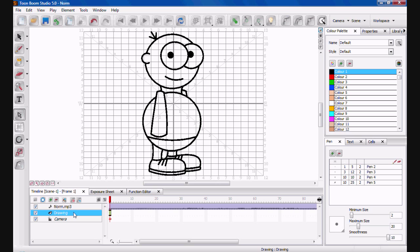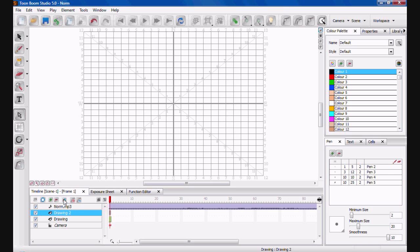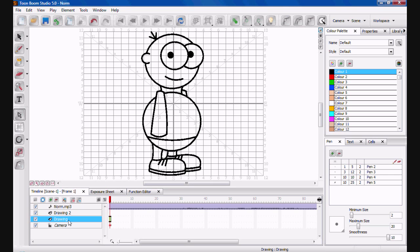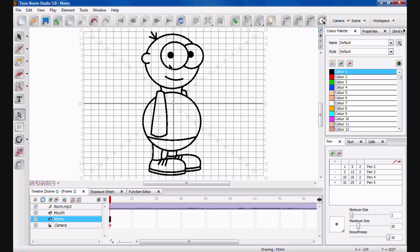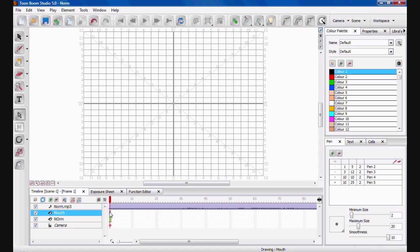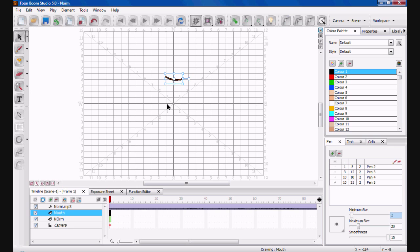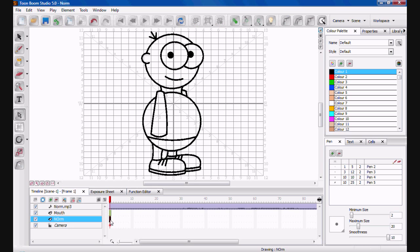So, now we need to make him talk. So, the first thing you're going to do is create a separate drawing. Drawing 2. So, name the first one just Norm. For now. Norm with a big O. And drawing 2 is going to be the mouth. So, what you need to do is you need to select the mouth on the drawing. Control and C, which will be copy. Or you can right click and copy. Click on the first line of your mouth. Click on the screen. Control and V. Or right click and paste.